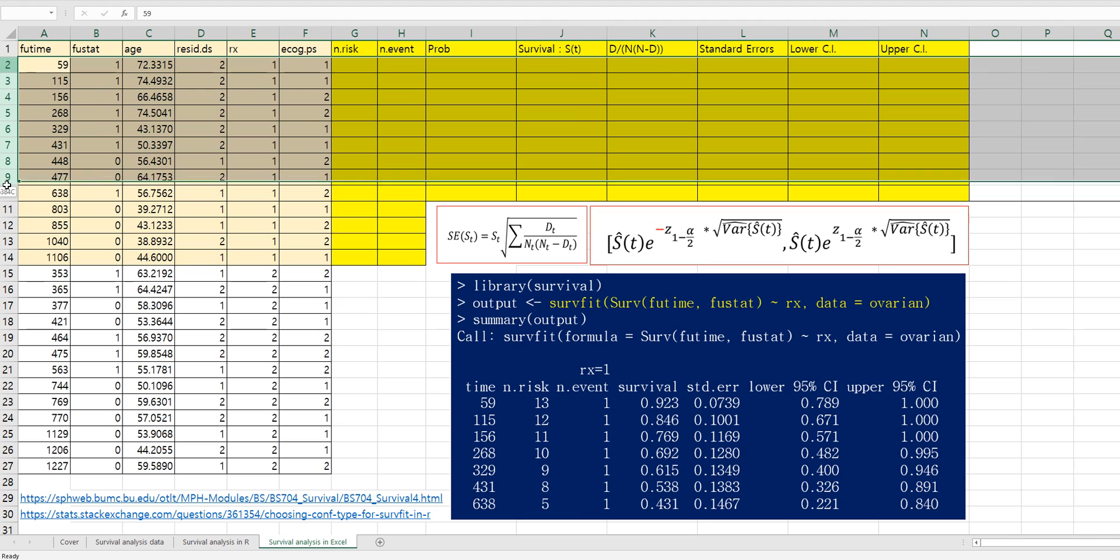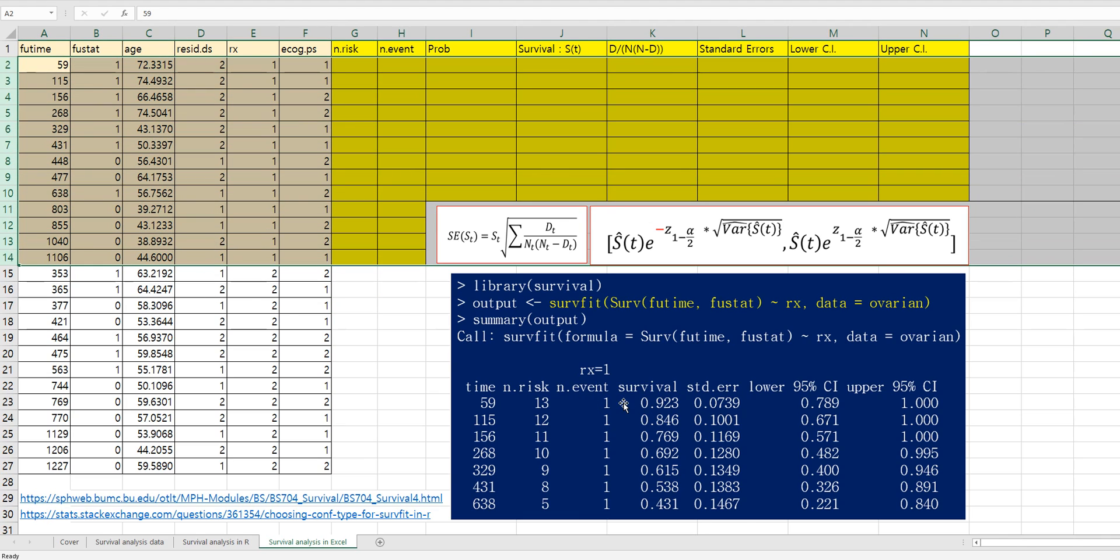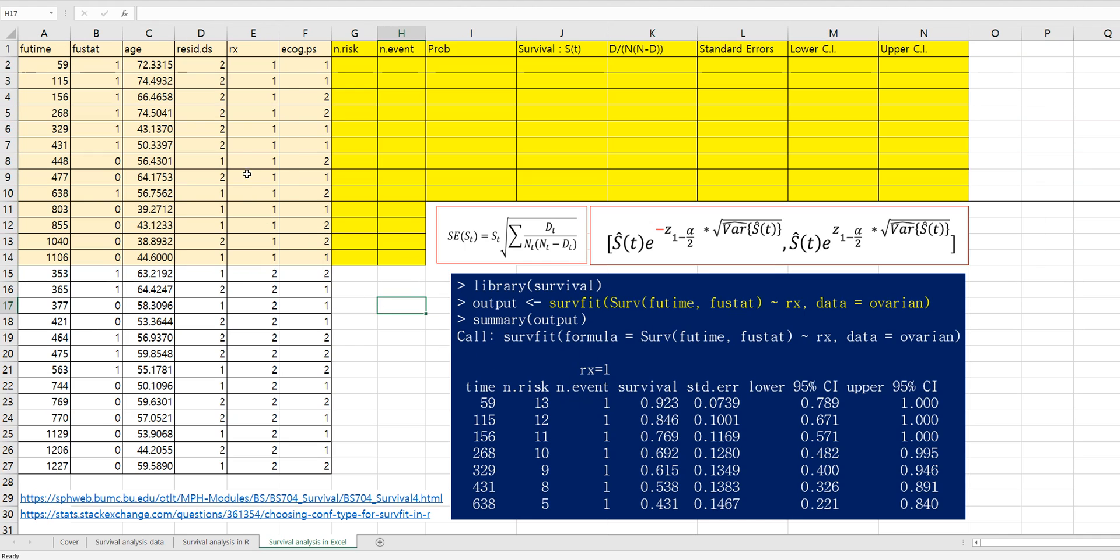I will show you how to get survival probability for first group. Then you can apply the formula for the second group.